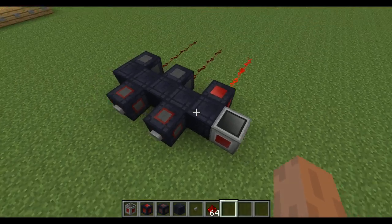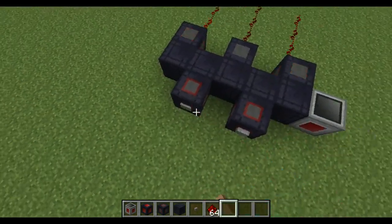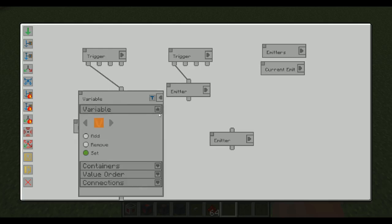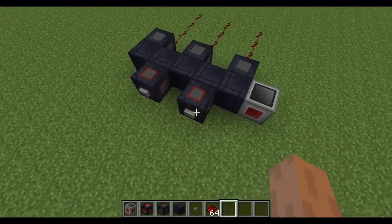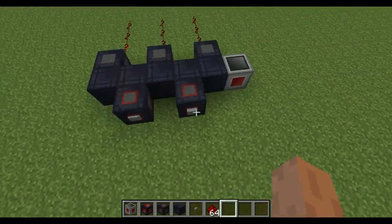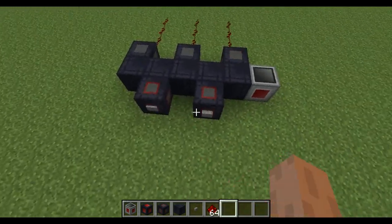Of course we can reverse it, and therefore we get the one at the end. Standard order is basically the order that we add them to the list, so if we add them in a weird way, it's not always going to be the opposite of cable order — that's why we have the reverse option. And you might have noticed this one thing that is quite fun to use: randomize. It's going to randomize the list and then grab the first one. So each time I press the button, we get a different random emitter.